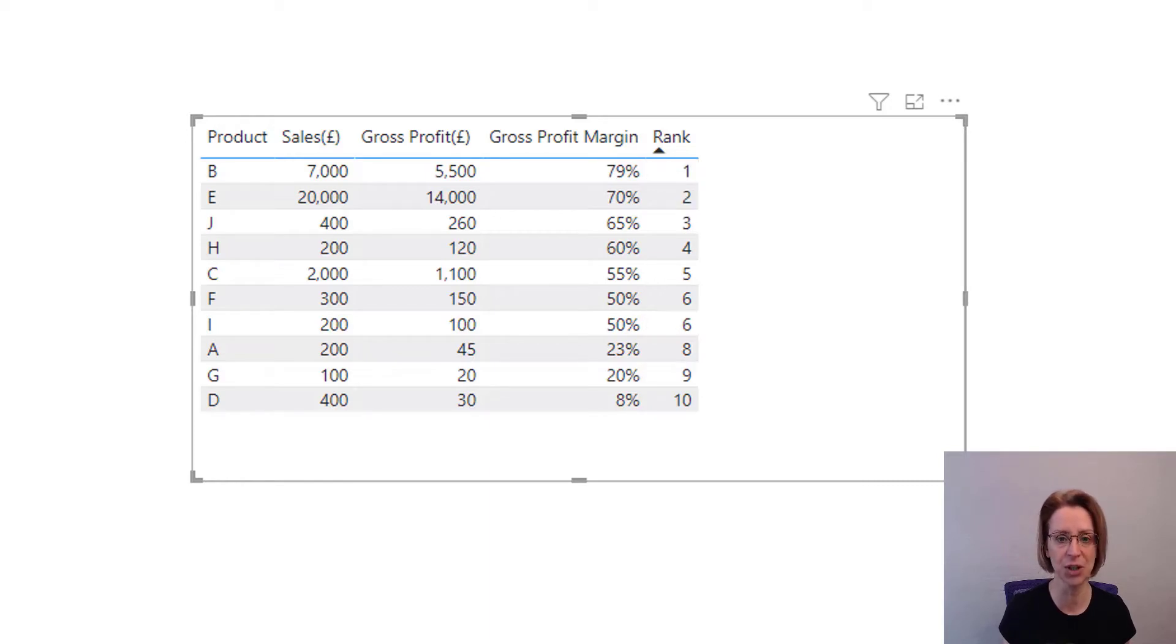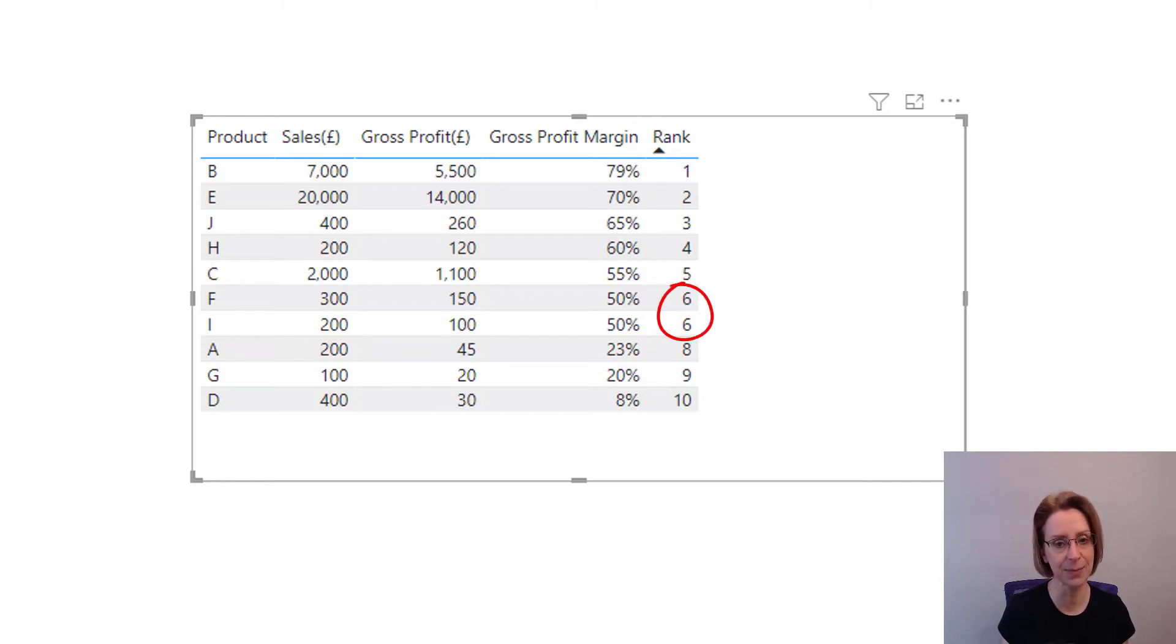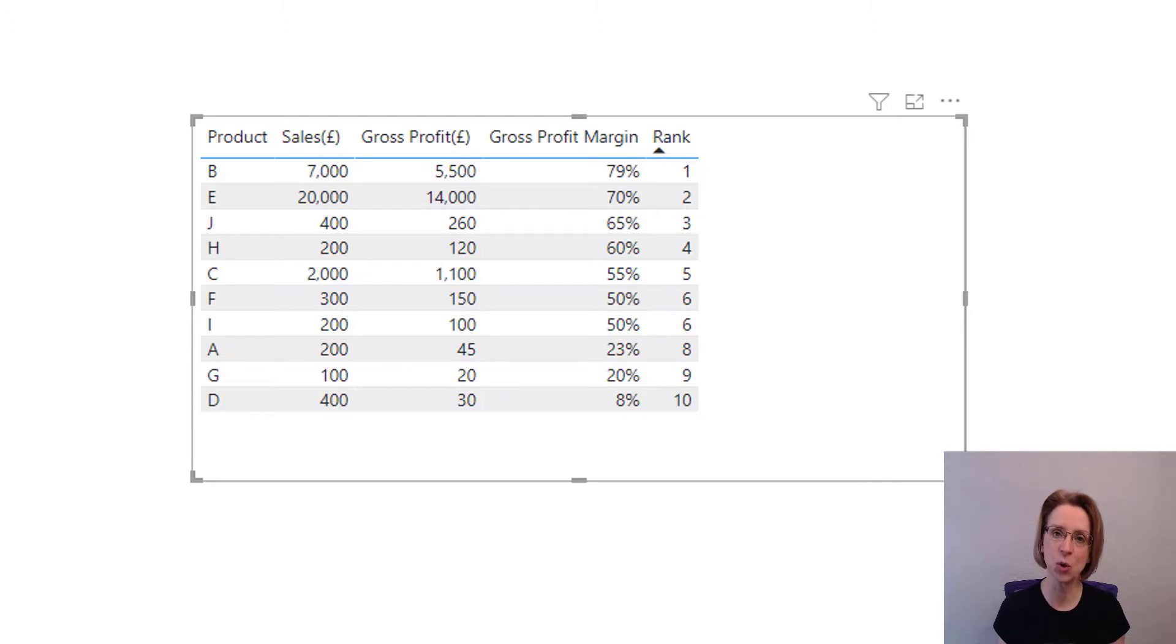So all looks good. If you look down the column, you will see that there are two items ranked 6th. And then there is no 7th place. It jumps to 8th.